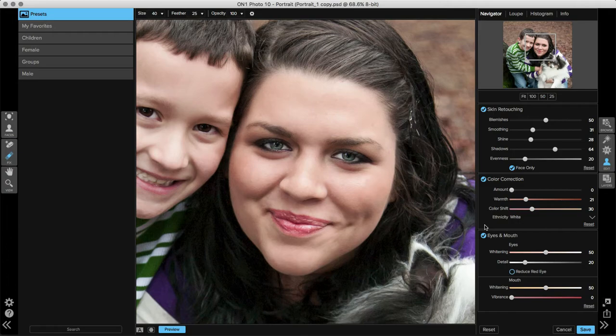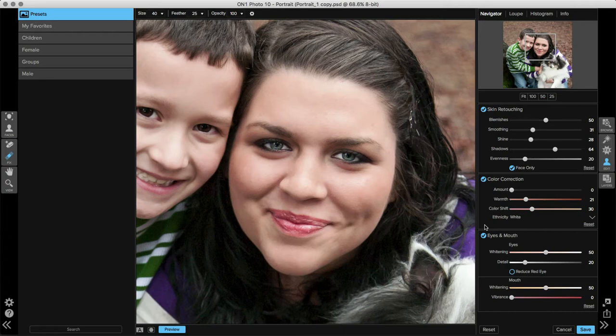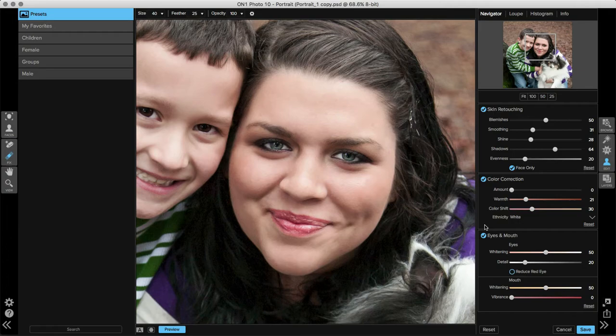Here inside Perfect Portrait, on the right-hand side of the screen, you'll see the Color Correction pane. This color corrects your image based on skin tone instead of white point. It's automatically adjusted when you bring a photo into portrait, but you'll notice the amount slider at the top of the pane is set to zero, meaning it's not turned on until you move that amount slider over to the right.